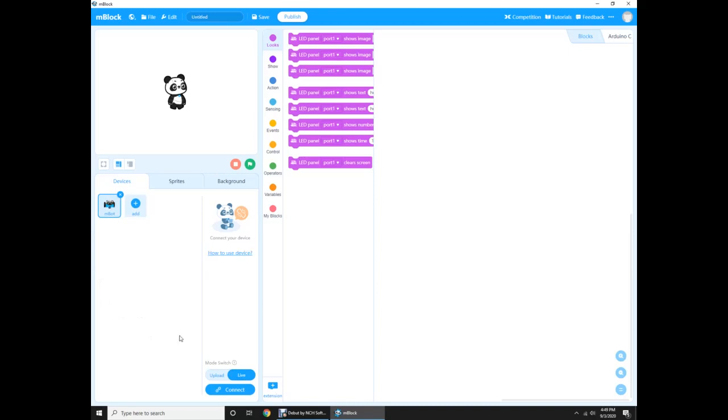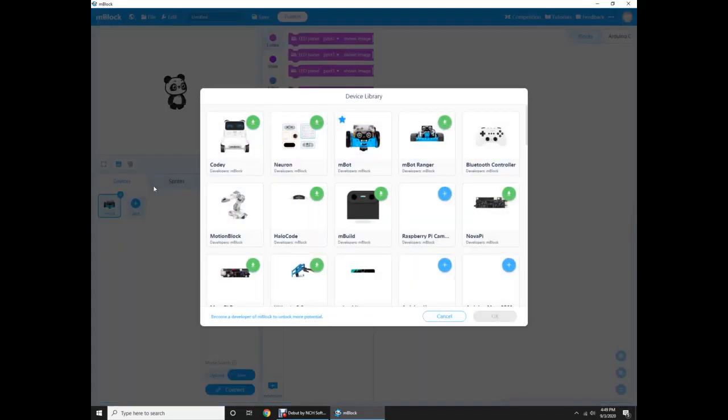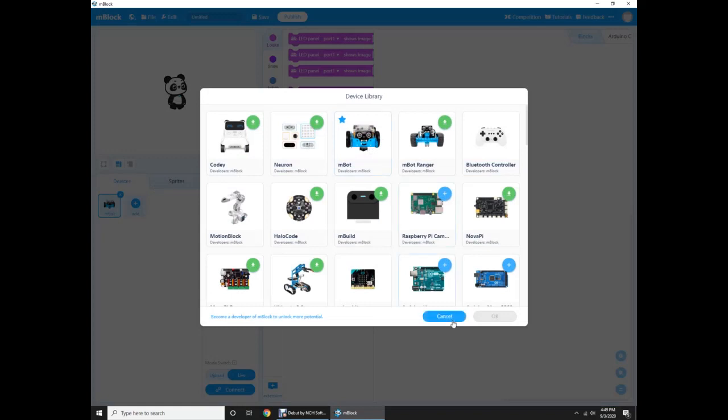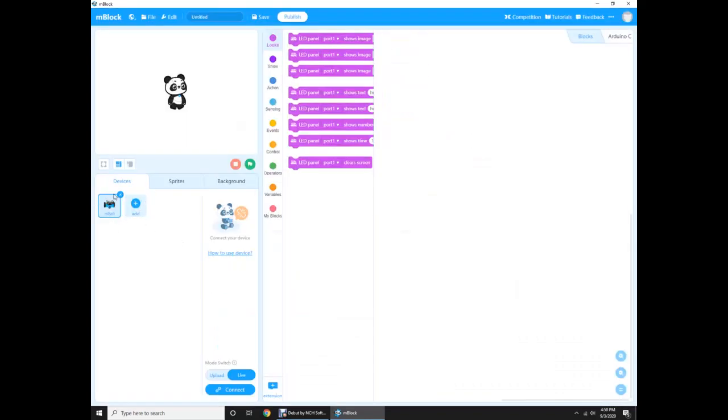But if it's not, you click on the add button and you click the Mbot and then click okay. Right here I can't click it because I just selected. I only want two Mbots. I already have one.